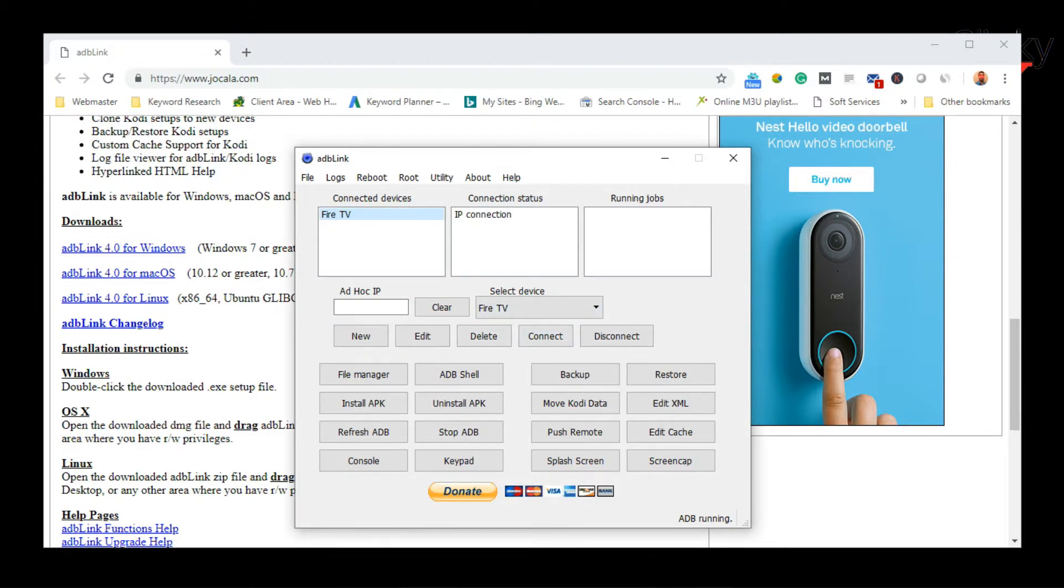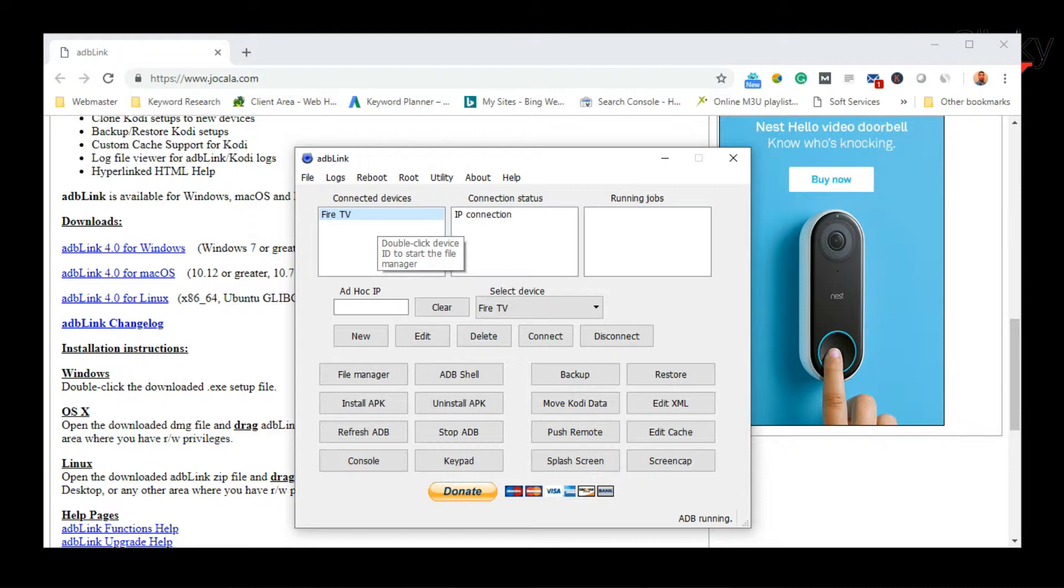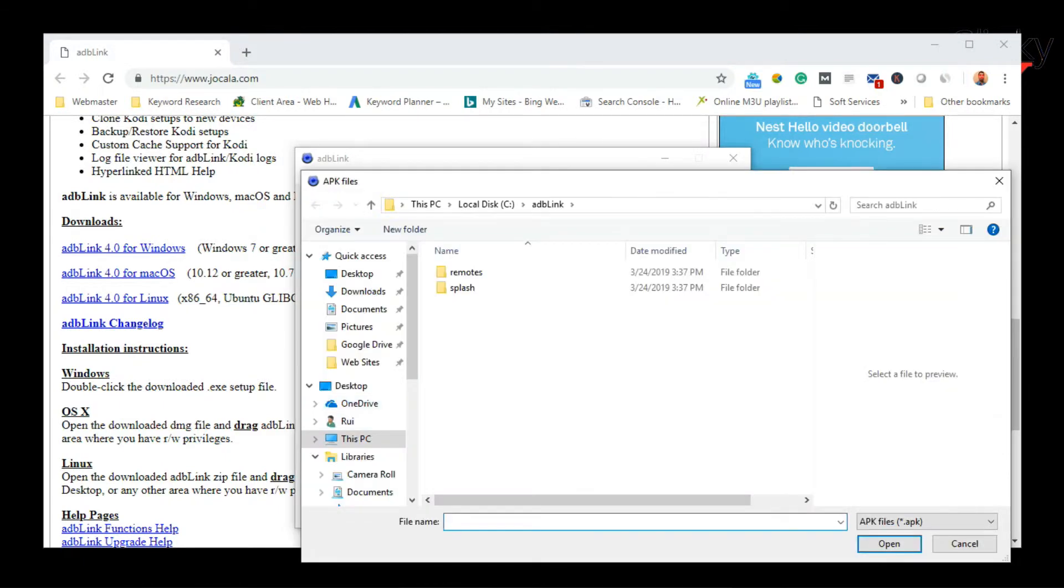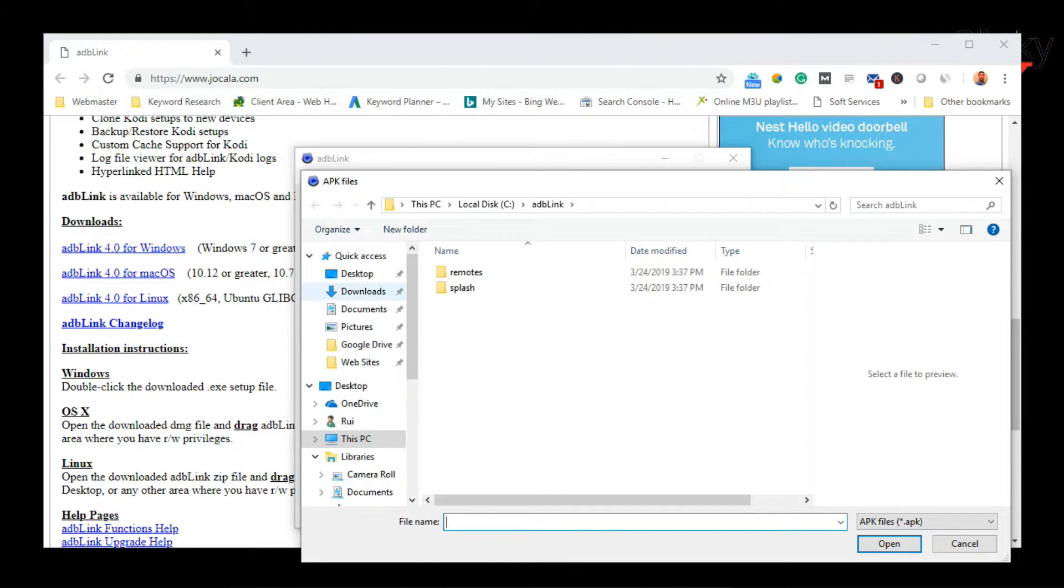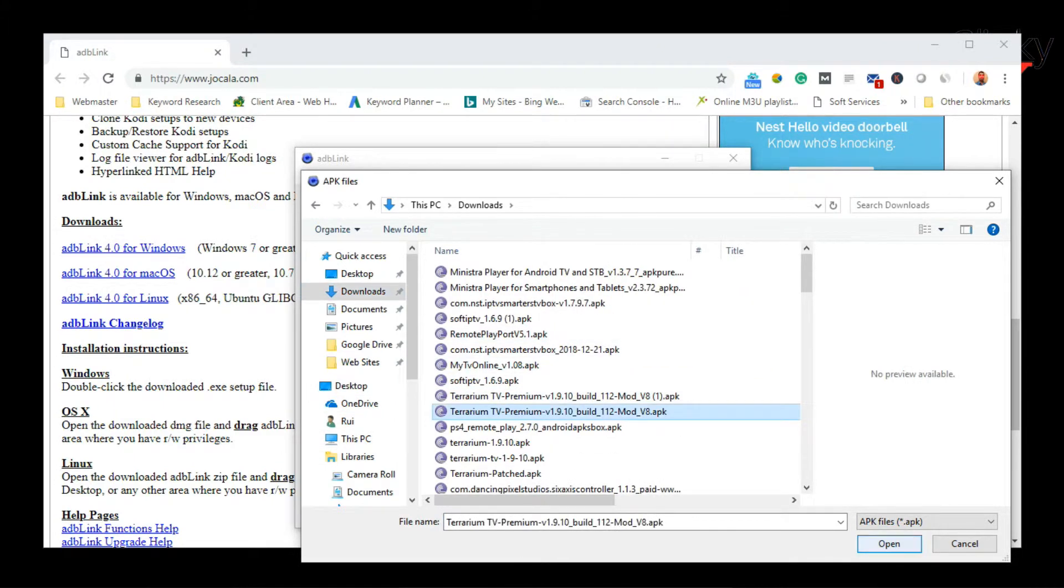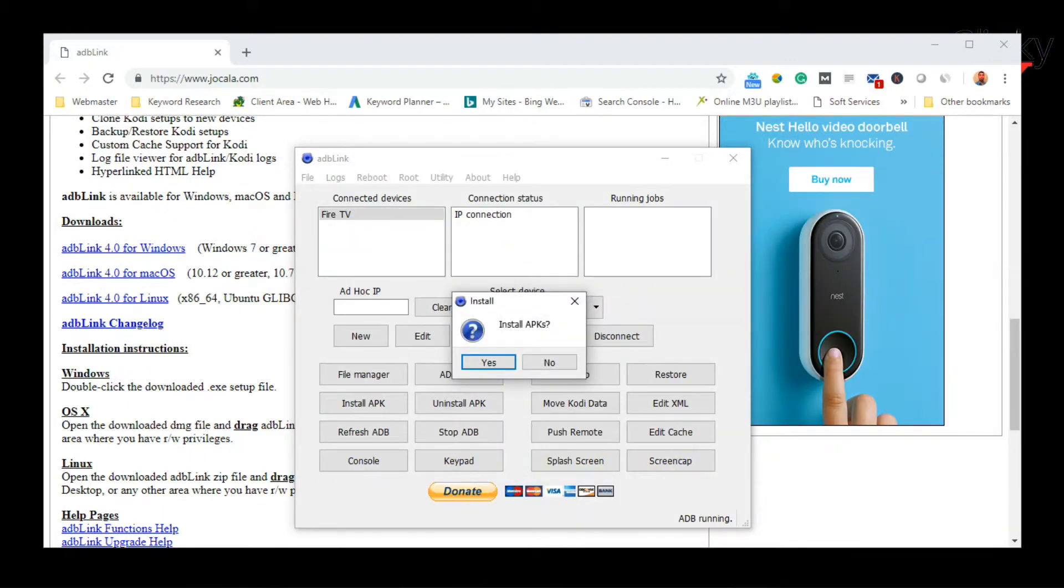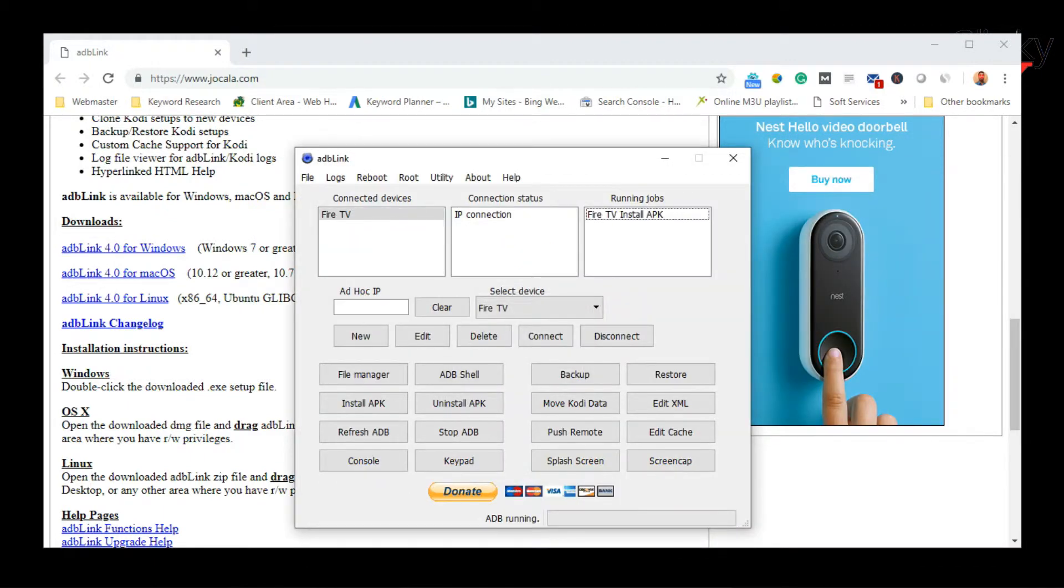So I'm going to connect to it, and boom. Done. So now, to prove that it's connected, I'm going to install an APK. I'm going to do the test with Terrarium. There she is. Install. Installing. It's running the job right now. This shouldn't take too long.